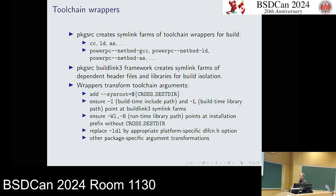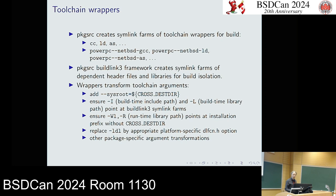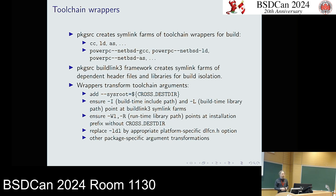Inside package source, there's a lot of magic to set up toolchain wrappers. Package source will create symlink farms of the toolchain — cc, ld, as, objcopy, readelf, and so on — that it puts into the $PATH environment variable when it builds packages. It also sets up GNU platform triple aliases that autoconf will look for.